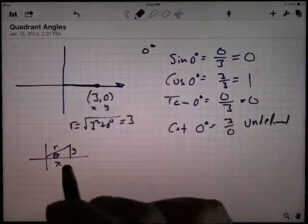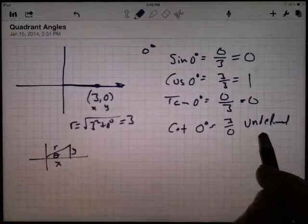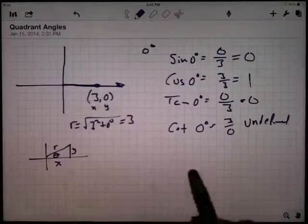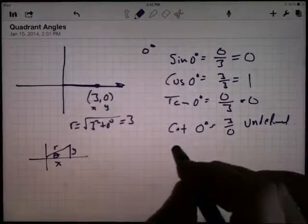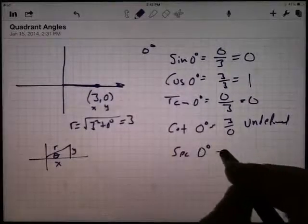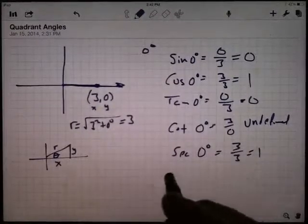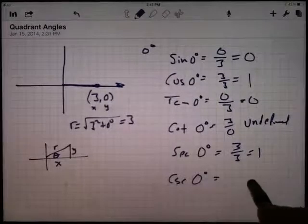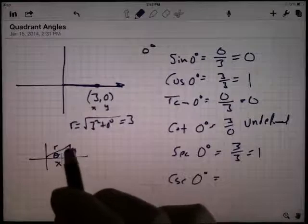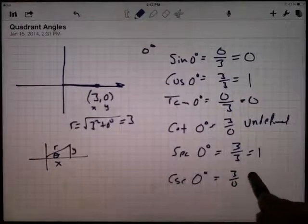As the angle gets closer and closer to zero, the cotangent will get closer and closer to infinity. So when we start looking at a graph, there'll be an asymptote at zero for cotangent. Secant is the reciprocal of the cosine, so we're looking at three over three, which is one. The cosecant of zero degrees is the reciprocal of the sine — r over y — which is three over zero, which is again undefined.